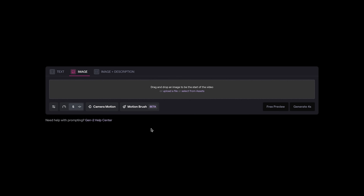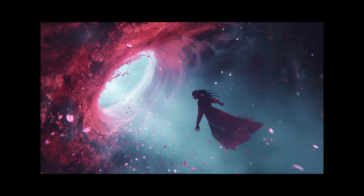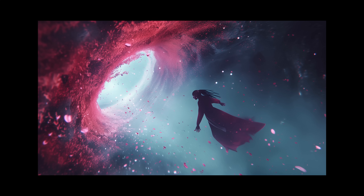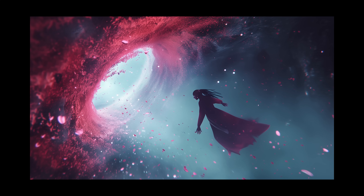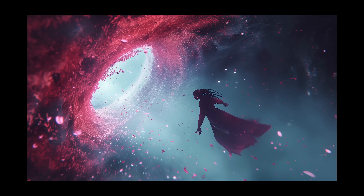Hopping straight into RunwayML Gen 2, I'm going to skip over the various controls here, as I've covered those in quite a few recent RunwayML-related videos, and jump straight into uploading a file and then using the motion brush. I've got this cool image of a princess warrior being sucked into this neon galactic portal, and I'm going to go ahead and press motion brush.